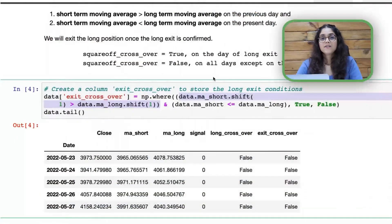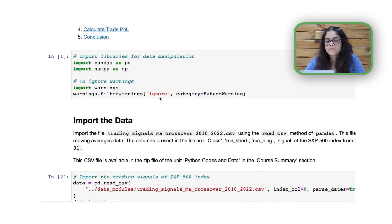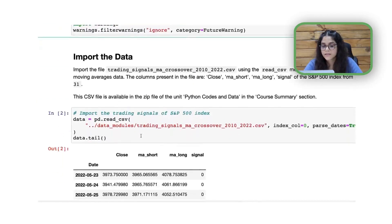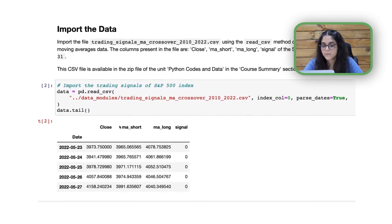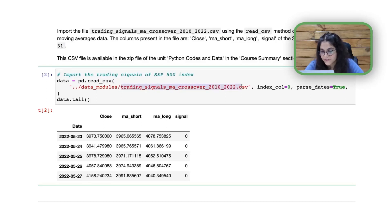Based on the strategy rules, we've already set the signal to one wherever the short-term moving average was above the long-term moving average, and we've stored all the data in a CSV file. We will start by importing the necessary libraries — pandas and numpy — which are used for data manipulation. We will then import the data from the CSV file named 'trading_signals_macrossover_2010-2022' using the read_csv method of pandas.